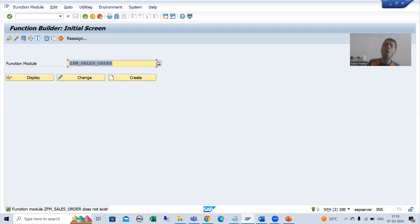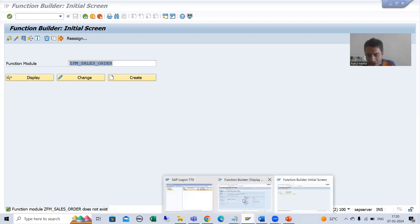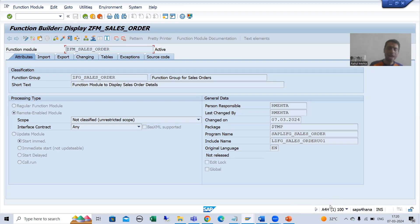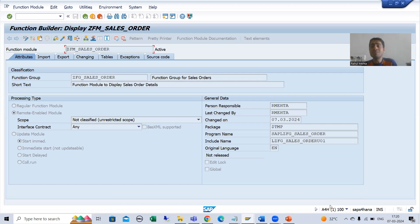Making a connection is totally a Basis person's responsibility. There must be a connection between the systems — only after that can we call the RFC function module of one system into another. In this S4H system, I want to call the RFC function module of A4H, which means there must be an RFC connection from S4H to A4H.